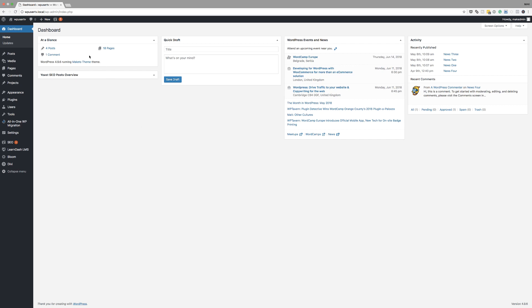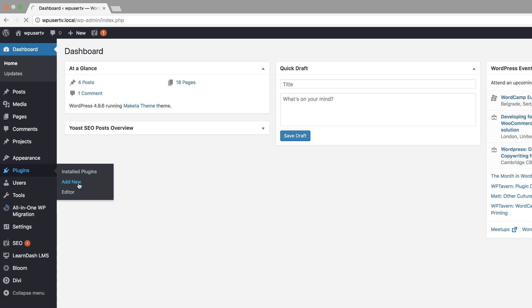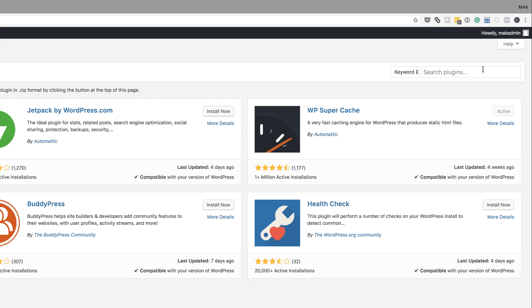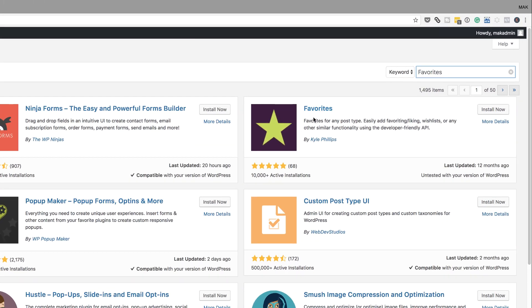So I'm in my admin dashboard. We're going to start off by adding our plugin. I'm going to come over here to Plugins and click on Add New. The plugin we need is called the Favorites plugin. The easiest way to get it is to search for it. And this is the plugin right here — I'm going to click Install Now.